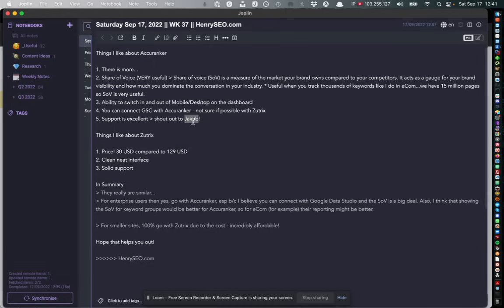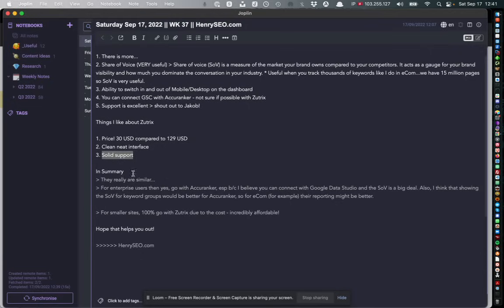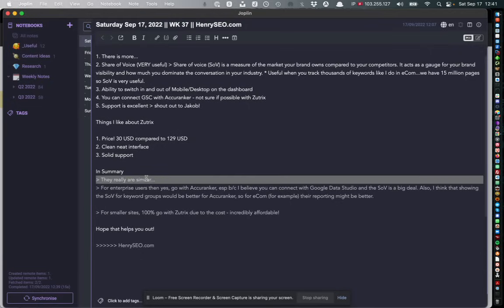They both have really good support. Jacob at Acuranker, big shout out to him, he's a very good guy - he answers his emails literally within a minute so support there is excellent. Also Zootrix gave me good support as well.